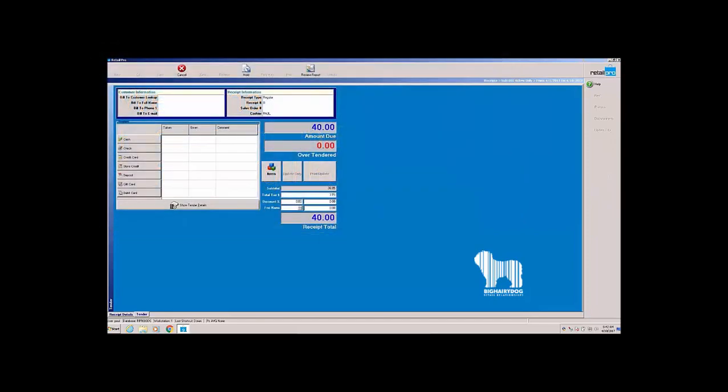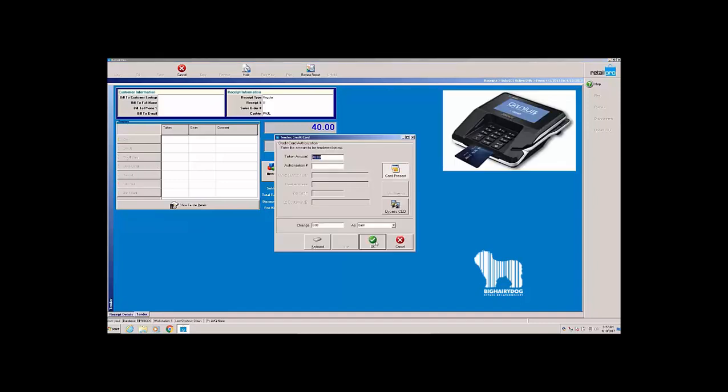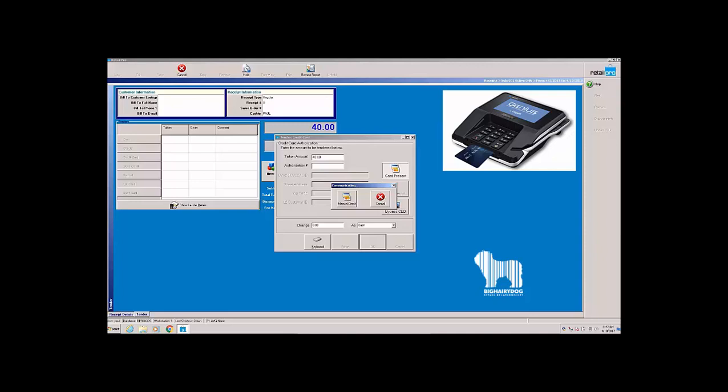It's going to bring up our new total, $40. I'm going to go ahead and ring a credit card through. I click on credit card. This is going to talk to our integrated credit card device. This will allow you to do Apple Pay, Samsung Pay, touch cards, swipe—everything. It just talked to my